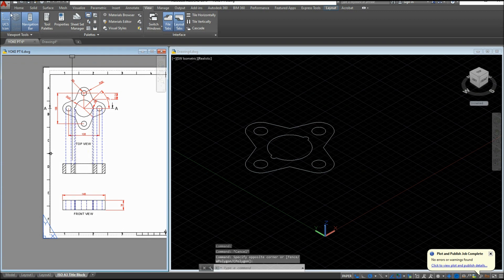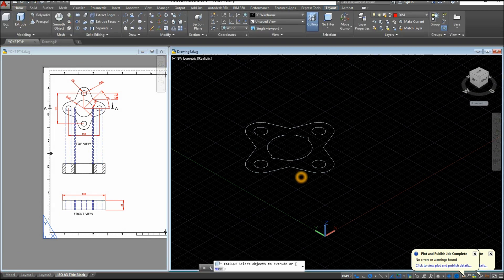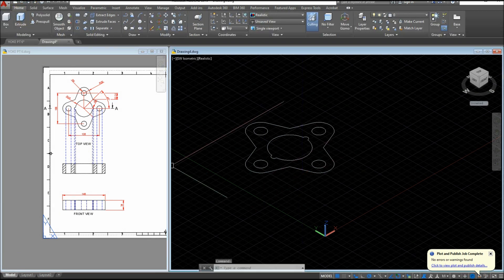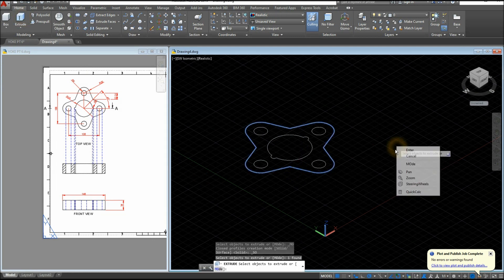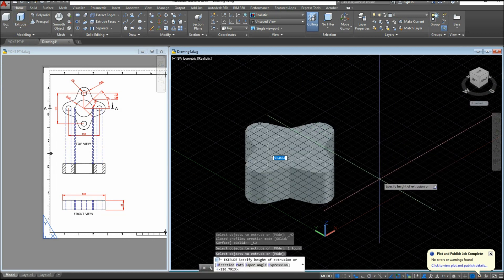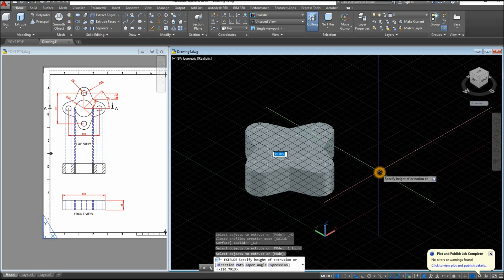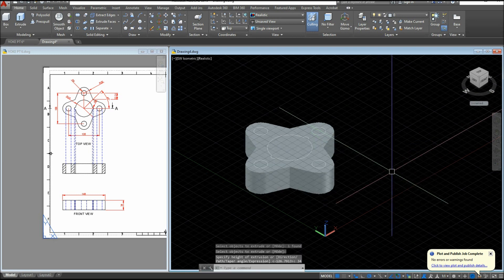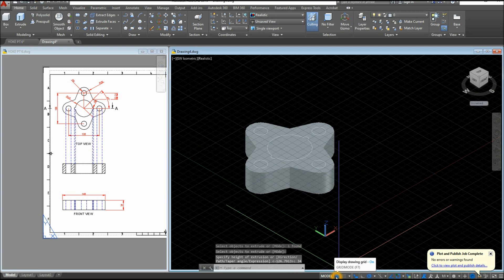So extrude. Go to Home and inside the modeling panel select extrude command. Select this object, bring it down for 34 units. I'm just gonna turn off the grid.